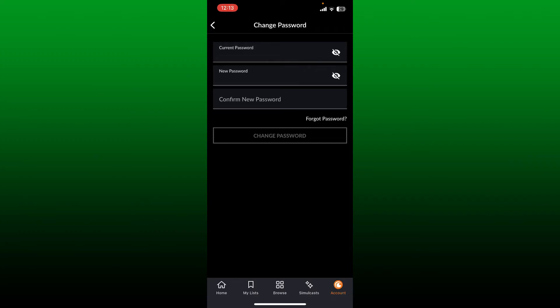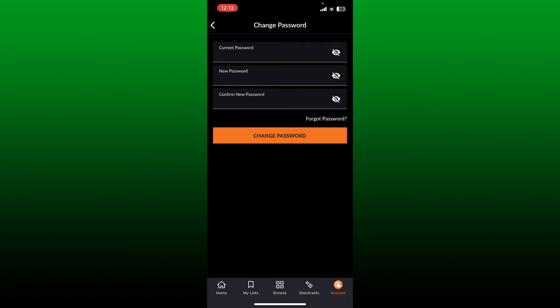If you don't remember your current password, you also have an option to reset your password. Tap Forgot Password in order to change to a new one. Finally, after filling in all the boxes, tap Change Password.